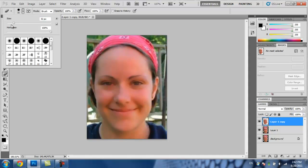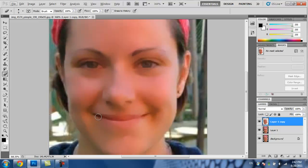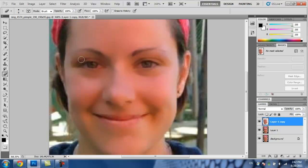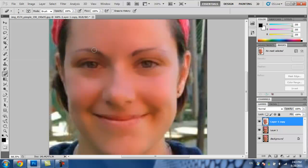Then you're going to want to make the brush size smaller, and you're going to want to do the lips to make them look more realistic. And then the eyes and the eyebrows.